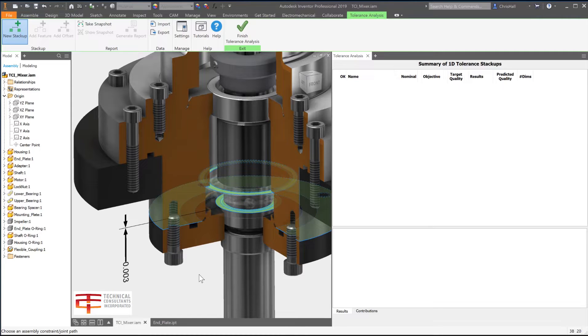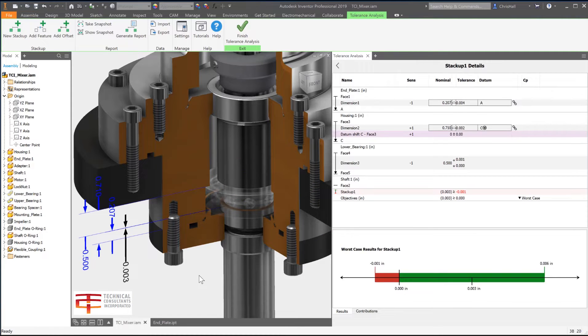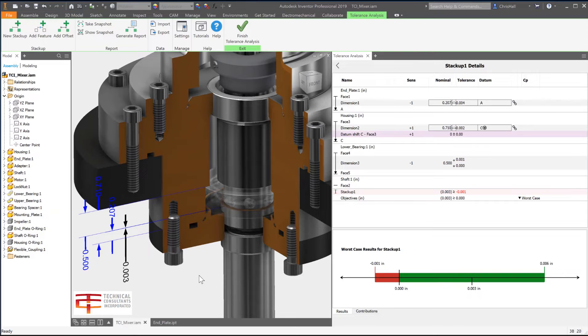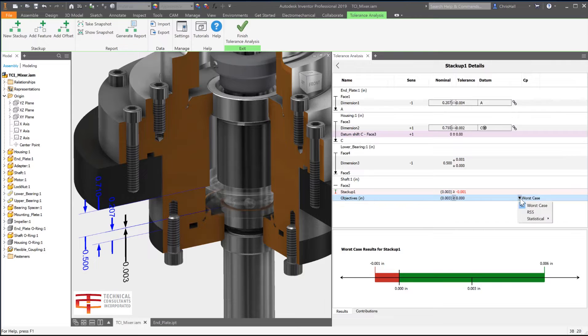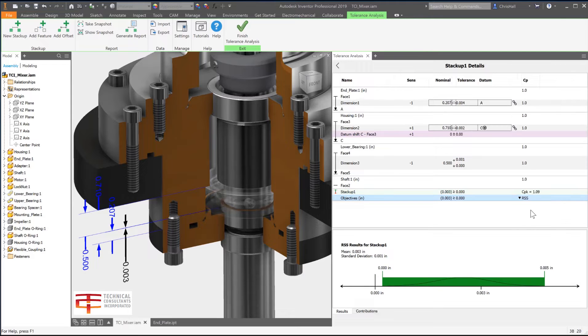In the panel, you will find immediate results and percentages for contributing dimensions to the stack-up. Also take advantage of other statistical results for Root Sum Square, CPK, Sigma, DPMO, or Yield.